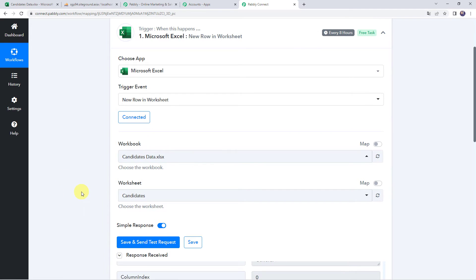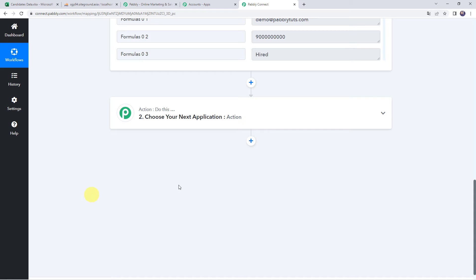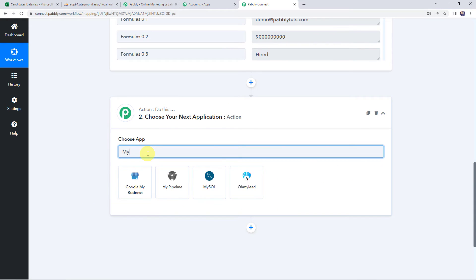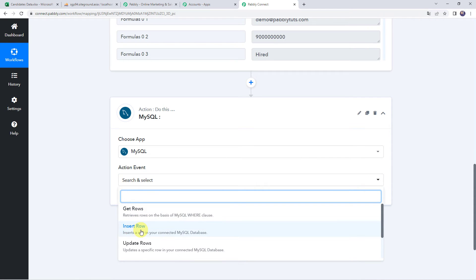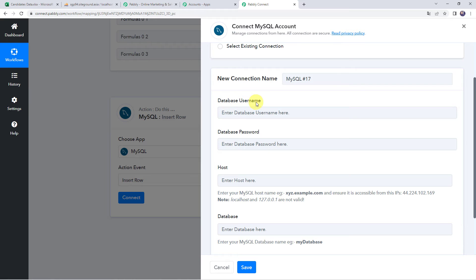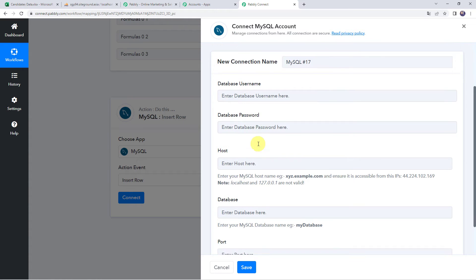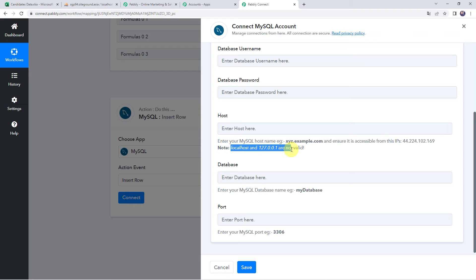Now we want to send this candidate's data to our MySQL database. Open the action step and choose the application name as MySQL. Select the action event as Insert Row, then click on Connect and Add New Connection. It will ask for the database username, database password, host name, database name, and port. Enter your MySQL host name — for example, examplexyz.example.com — and make sure it is accessible from the specified IP address. Note that localhost and 127.0.0.1 are not valid.